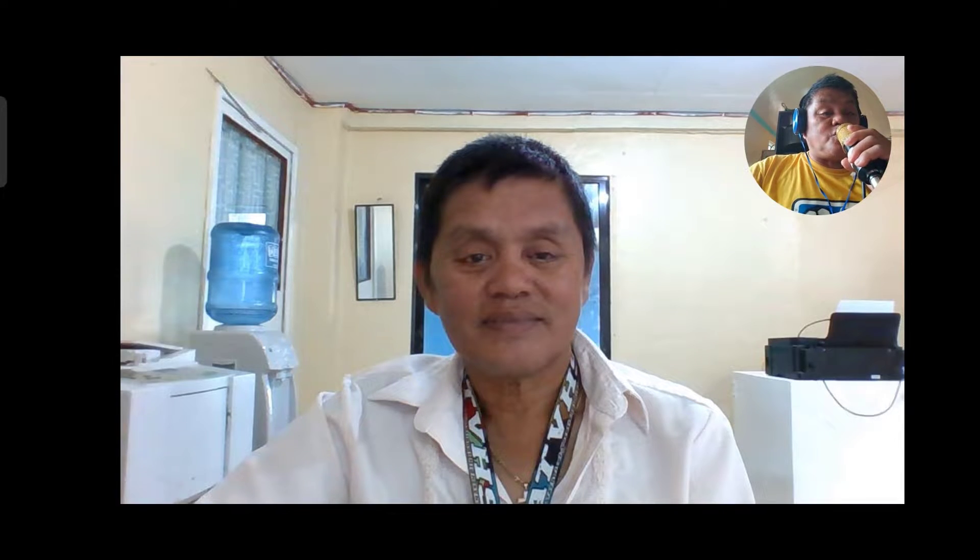Good morning. This is your teacher, Torban of Alicia Technical Vocational High School.